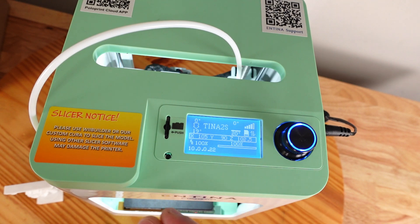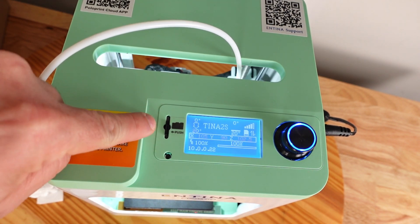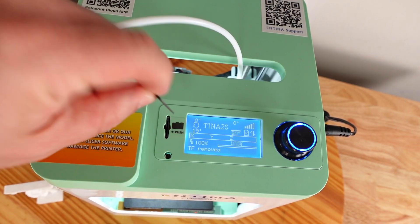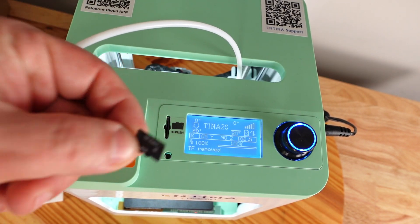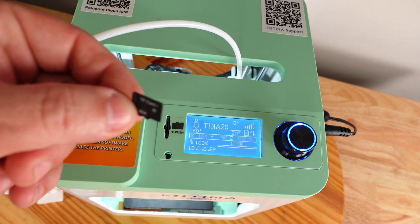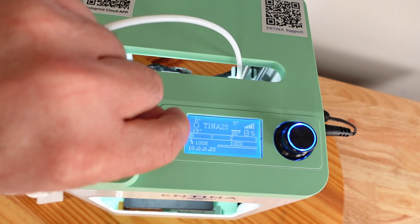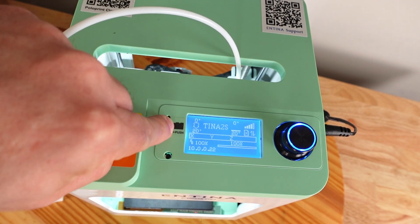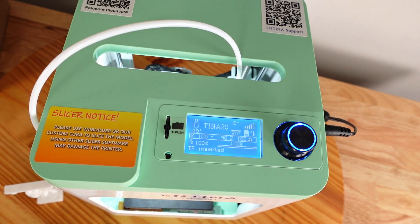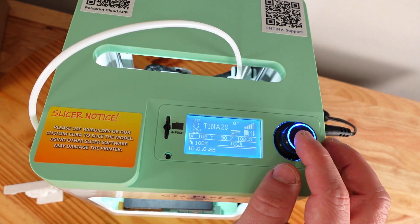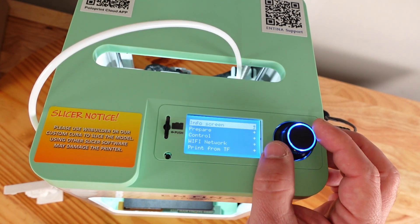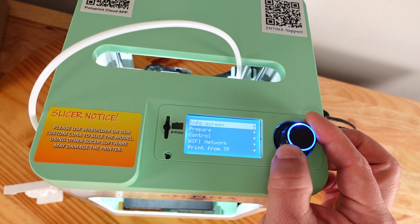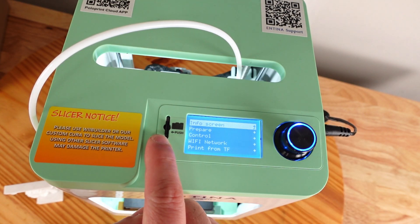Coming over here we can see the screen that gives you all the stats and everything on what you're printing. Over here we see the TF card slot with a TF card. The printer includes this and it has a bunch of prints you can do right off of here in case you don't have a computer or anything to connect to it at the moment.